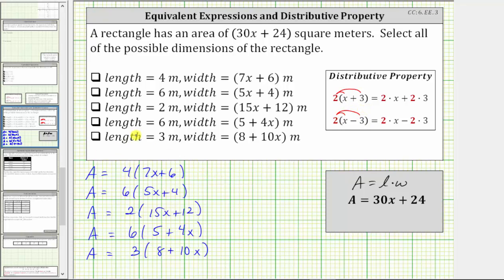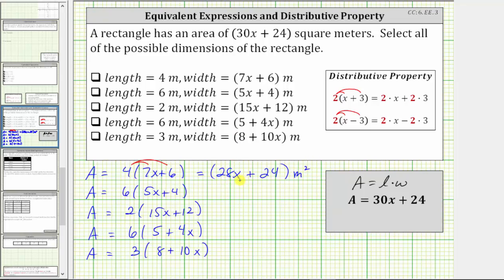To find this first area, we distribute four. Four times seven x is 28x, plus four times six is 24. This is area, and therefore the units are square meters. But notice how the expression 28x plus 24 is not equal to or equivalent to 30x plus 24, and therefore these first dimensions are not possible for the rectangle.